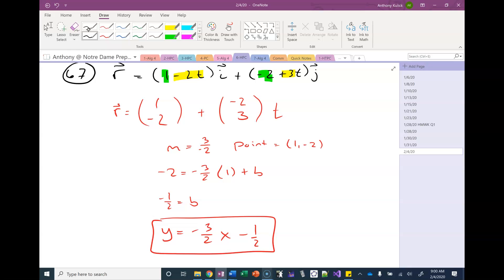Is that okay, Anika? Yeah, I just said I thought it was good. So just remember that the i's are the x's and the j's are the y's.